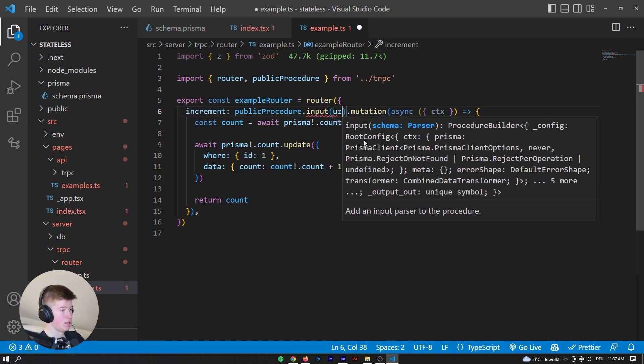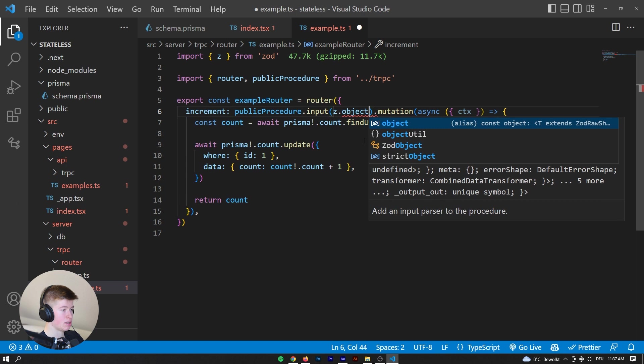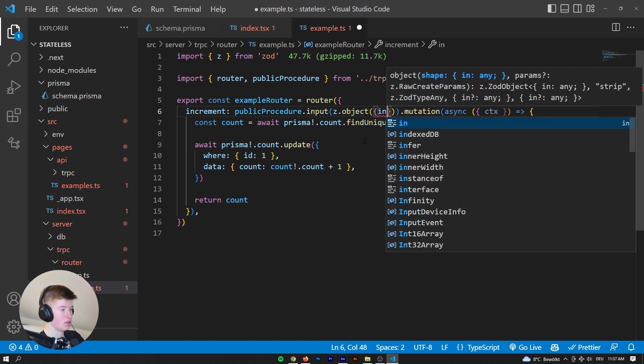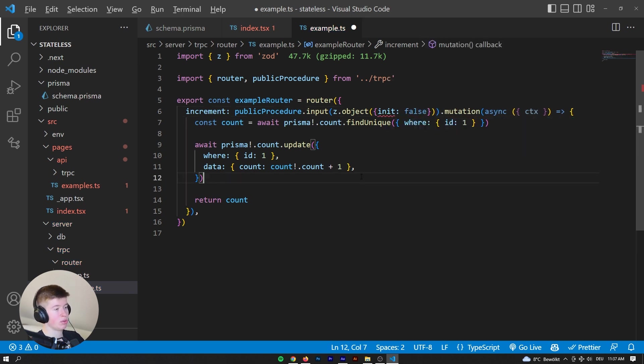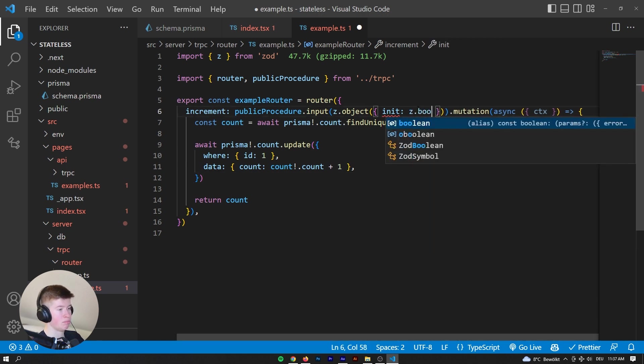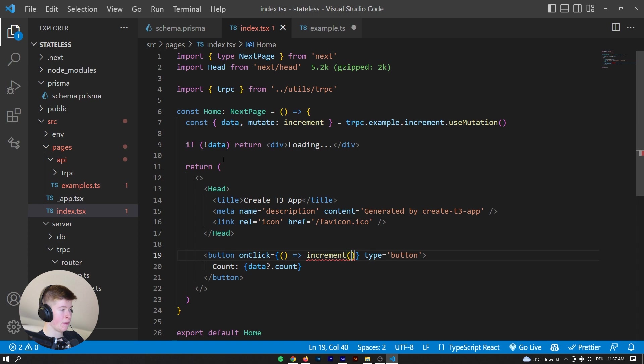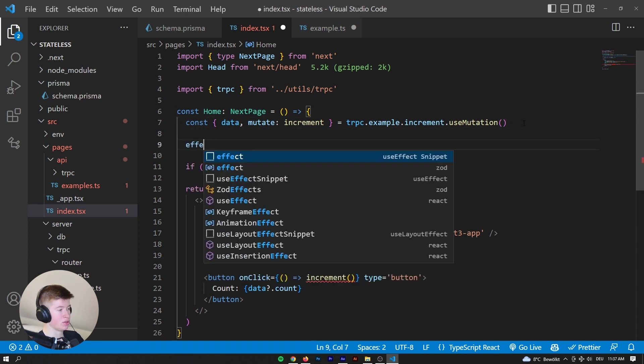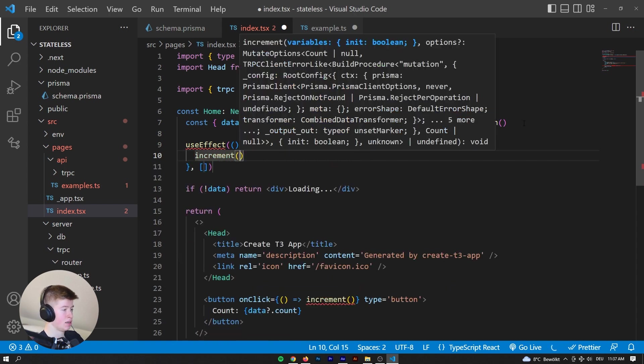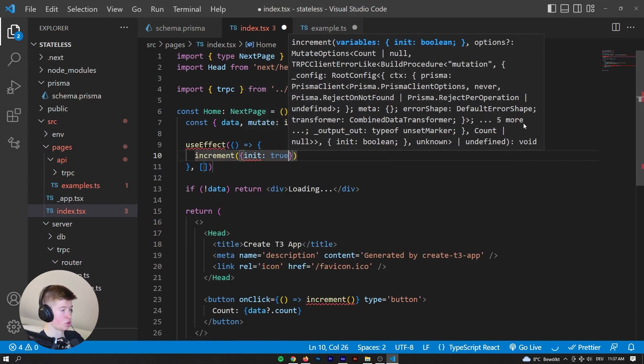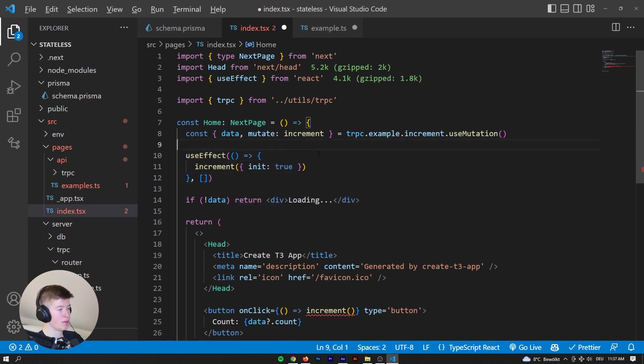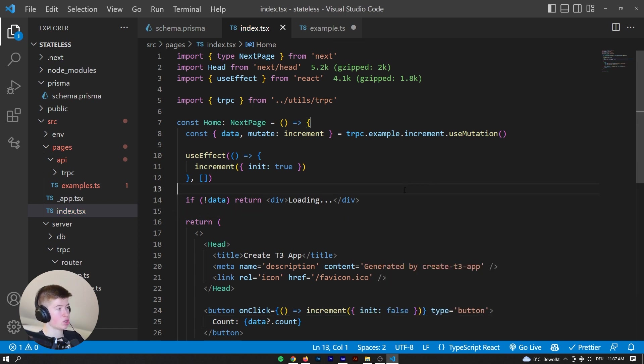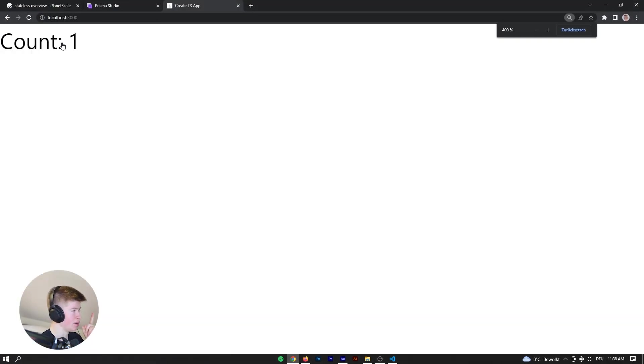So how about we pass an input that is called initializing or something along those lines. So z.object, that object is gonna have init, that's gonna be a boolean. And so false, for example, by default, or actually, let's say z.boolean. I think that's cleaner. There we go. And then whenever we are first loading, so with a use effect, we are gonna say increment, but we're gonna pass the init of true. So we are initializing when this component first loads. And then in here, we're gonna say init is false, because we are not initializing the component. And that will get our button to render. And then let's see what happens now.